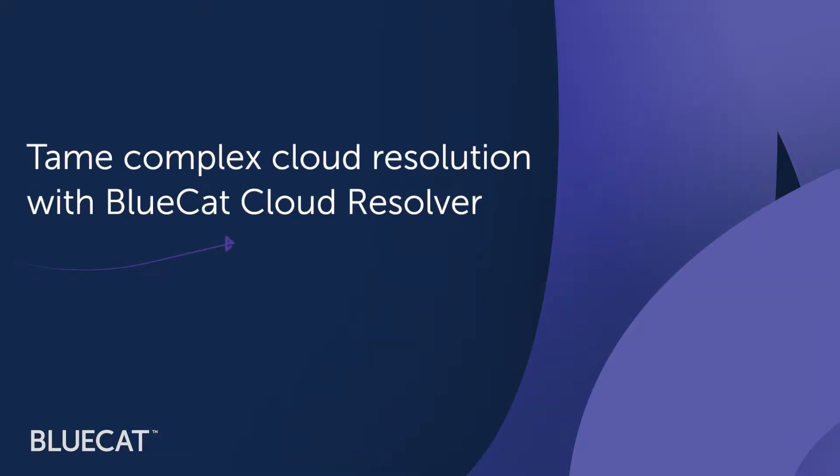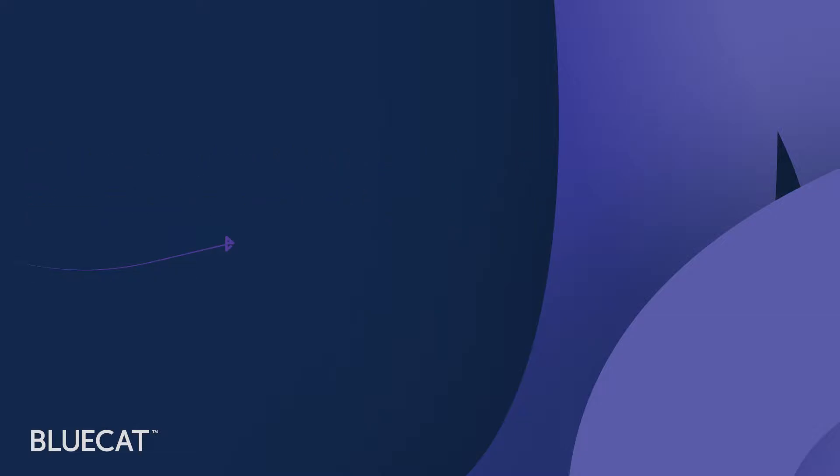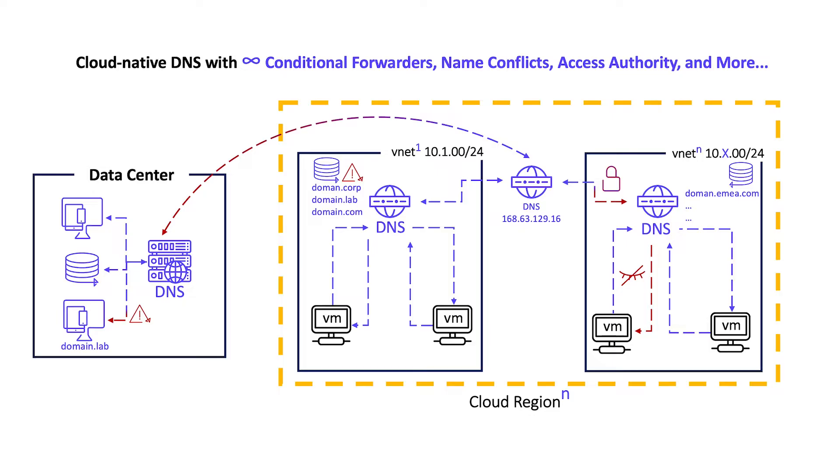BlueCat Cloud Resolver tames Cloud DNS by simplifying zone discovery and namespace management to improve service delivery. Let's jump right in.